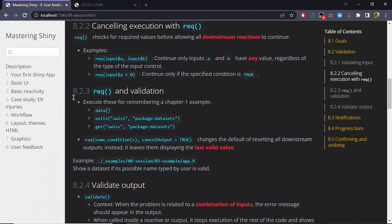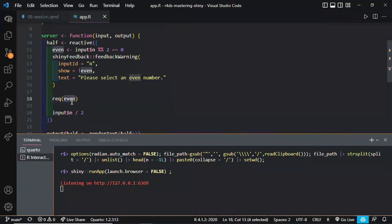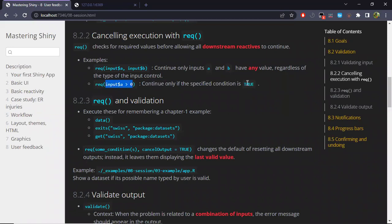A couple of examples: we saw that the parameter for req() was a logical variable, but it doesn't need to be only that. For example, you could set req() for multiple arguments, and they can be the value of inputs. In this case, what this code does is continue execution only if inputs A and B already have some established value. Also, we can provide req() with a logical variable — in this case, the execution continues only if the given condition is true.